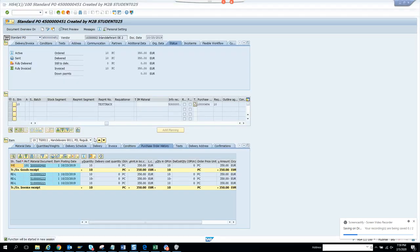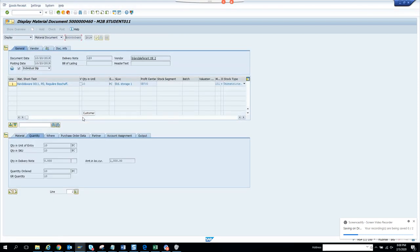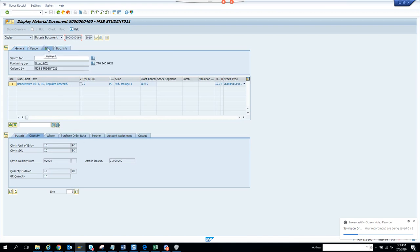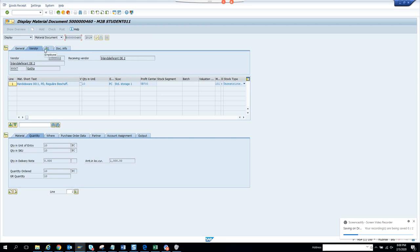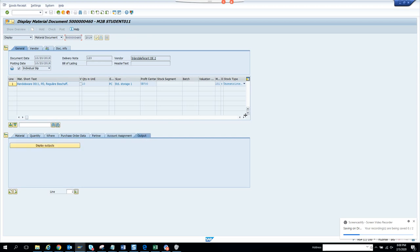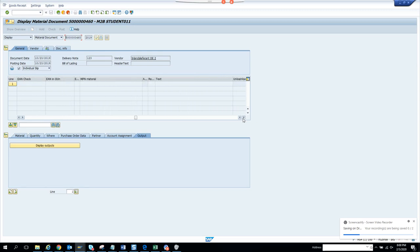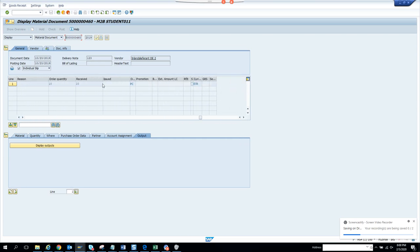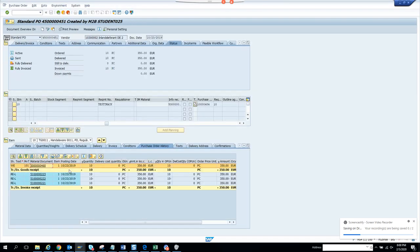Let me check whether the goods receipt also has a tracking number — generally it should be there. Scrolling through: purchasing group, general, document info, entered by, vendor, partner... the tracking number doesn't seem to come through to the goods receipt, which is unexpected.